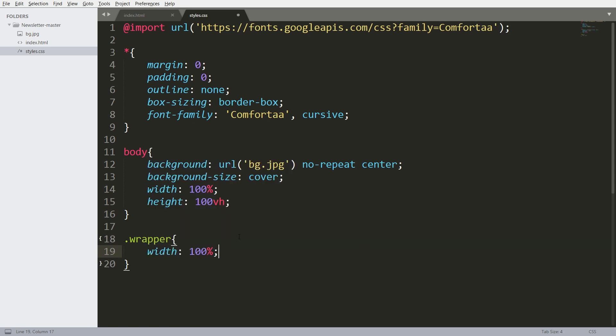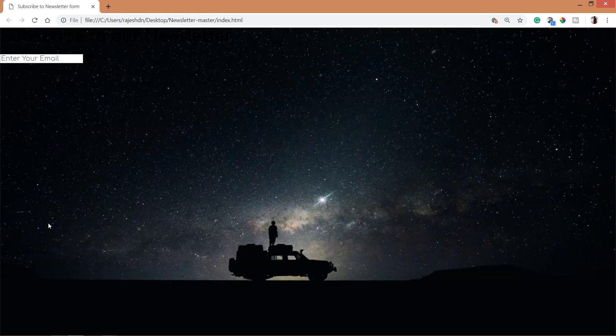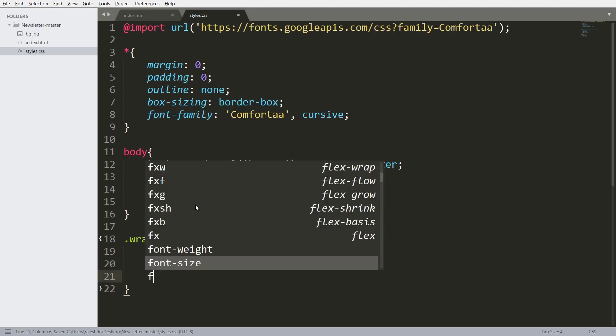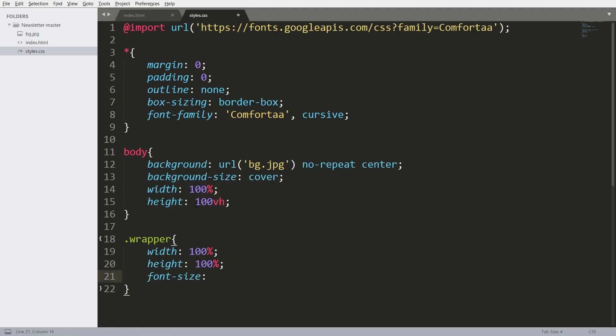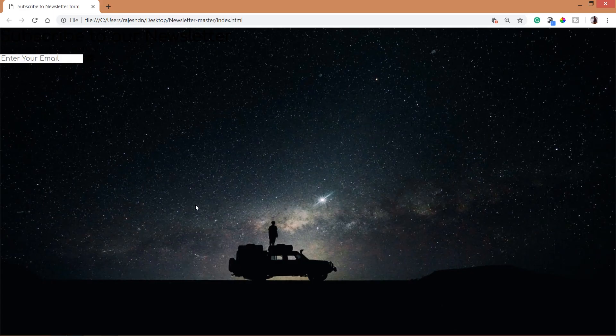Now place the wrapper div element in the center of the browser. First, set its width and height equal to 100%. Then set its display value to flex.